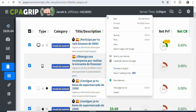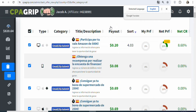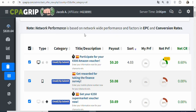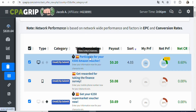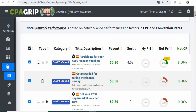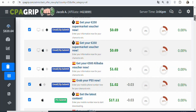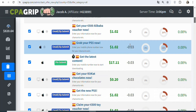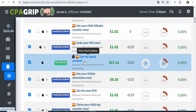Right click on your screen and you are going to see something like 'translate to English.' Click on it so that you can translate the text. Once you click on it, you can see the text has been translated. For example, you can see 'participate for your 500 pounds Amazon voucher.' So if your potential visitors enter their details to participate, you are going to be paid 20 cents — the payout is low. So you have to scroll down to get an offer with higher payout. When you scroll down, you can see 'get the latest content.'